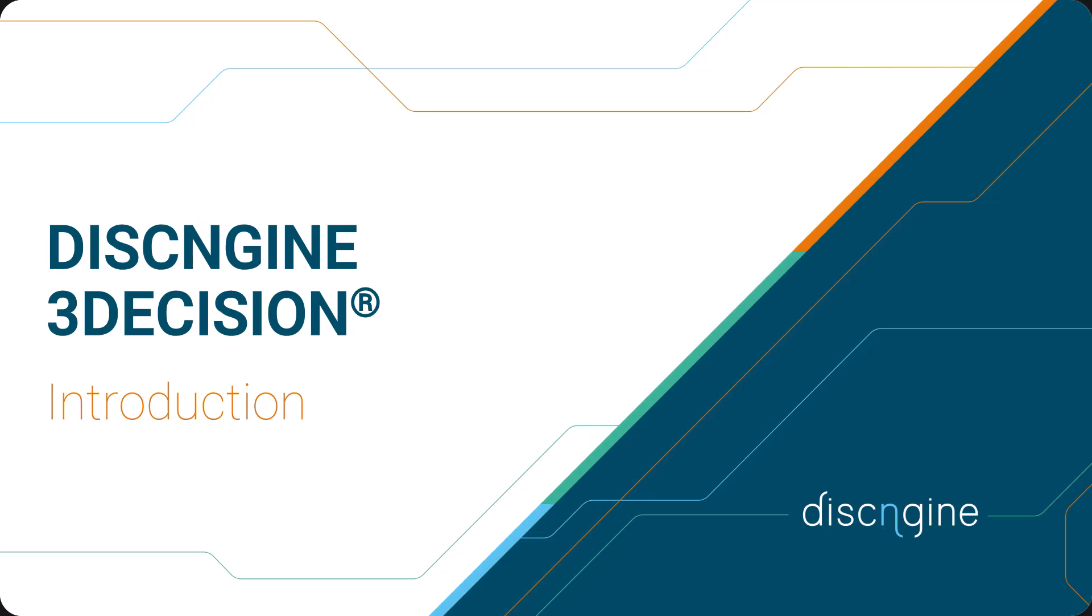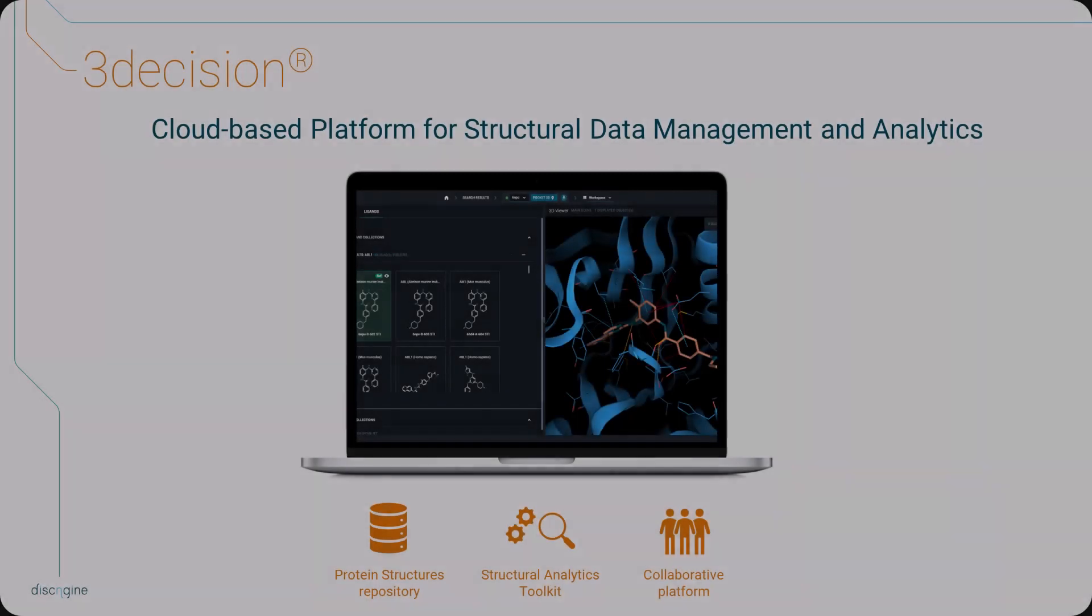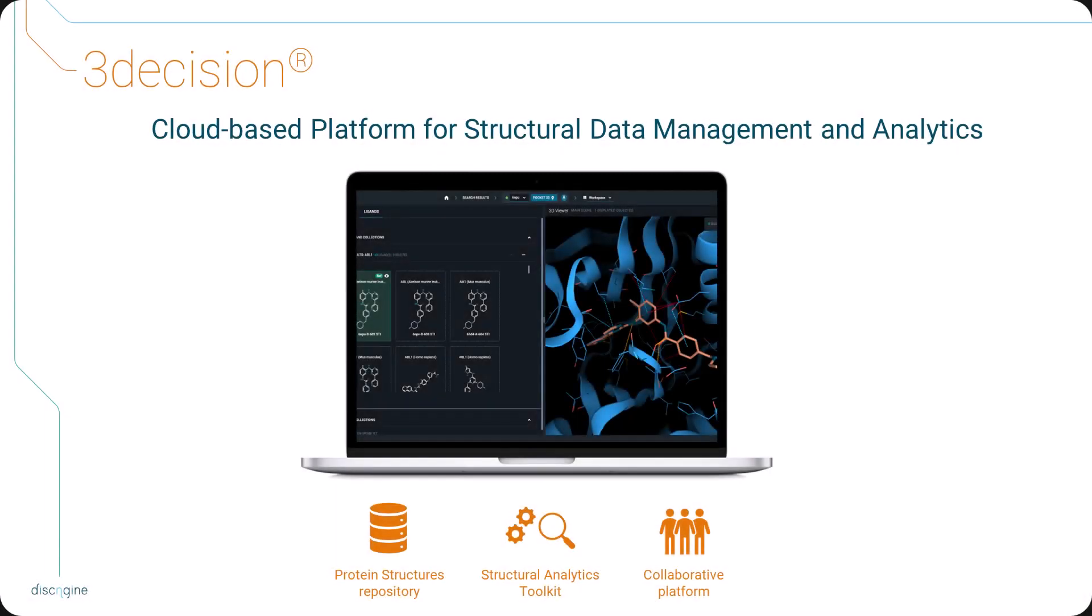Welcome to the video introduction to 3Decision by DiskEngine. DiskEngine 3Decision is a cloud-based protein structure repository for comprehensive structural data management and advanced analytics.